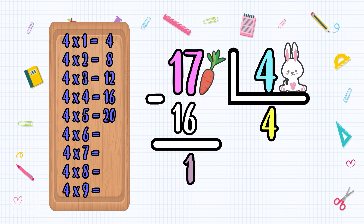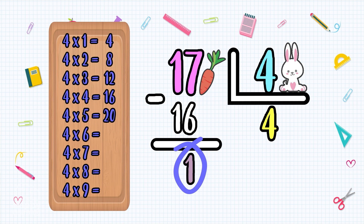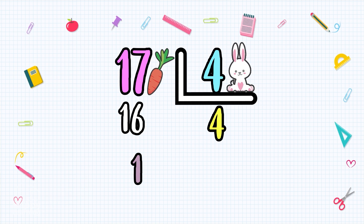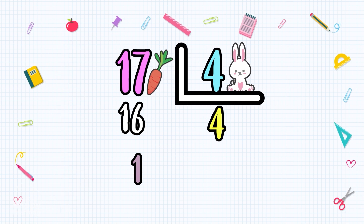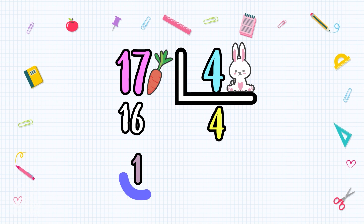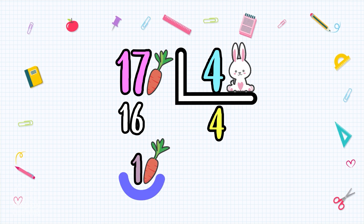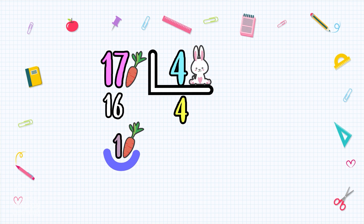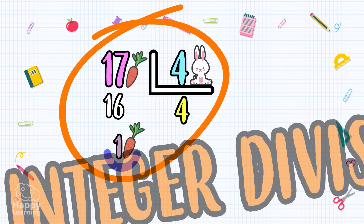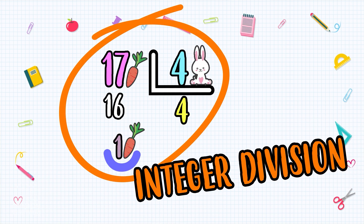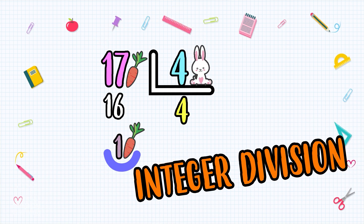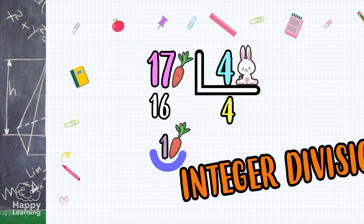We place the 1 here. So 17 divided by 4 is still 4, but we have one carrot left over. Since there is one remaining, this is an integer division and not an exact division like the other one.